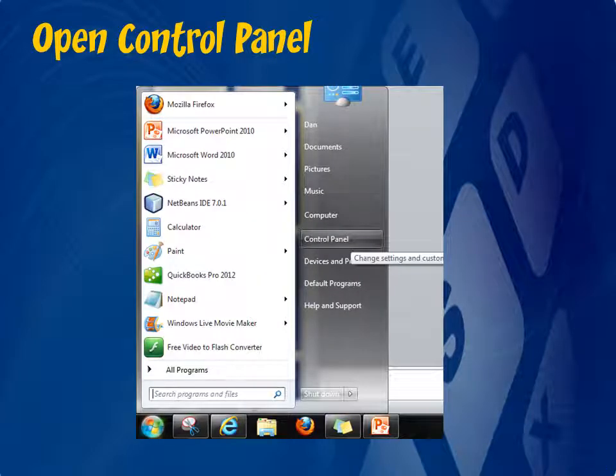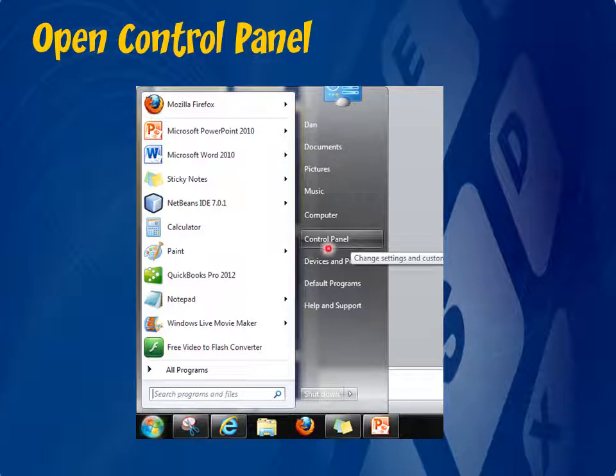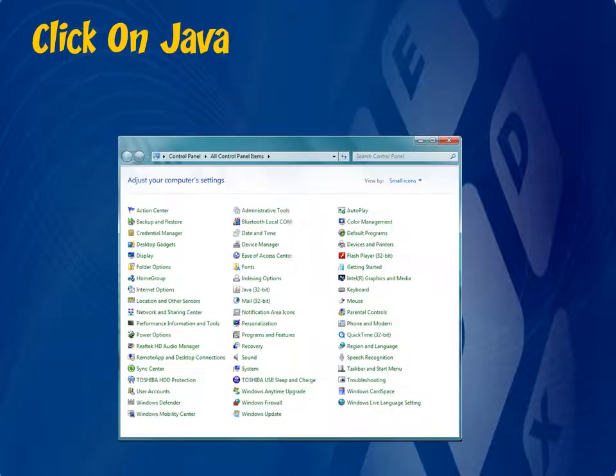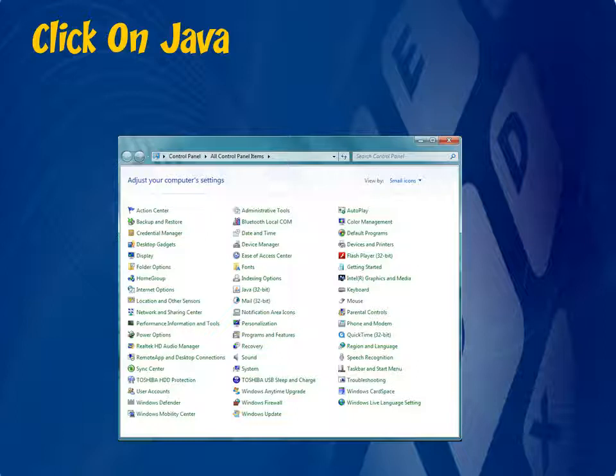The first troubleshooting step is to check your Java settings. From your start menu, click on Control Panel. Here you will have some kind of listing of your Control Panel options. Find where it says Java and click on it.